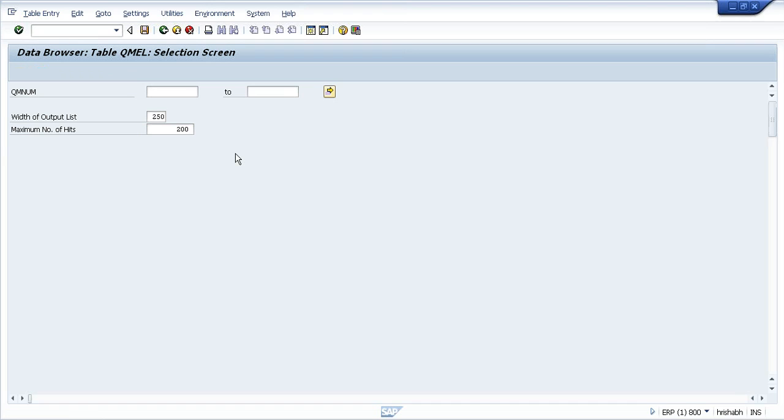There should be some value like this is one column, two column, three column, five column. The first field is mandatory - it will show you the client name. I have logged into client 800 and this data is specific to client 800 only.